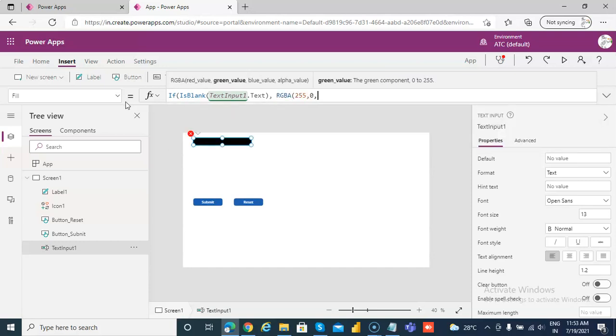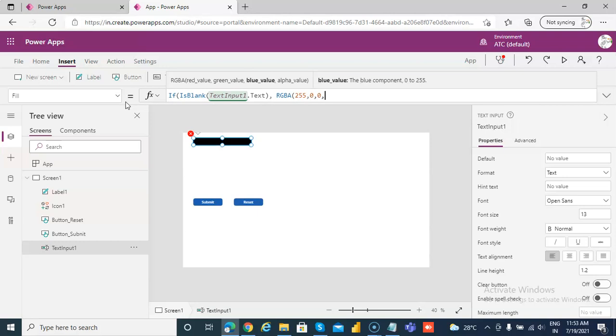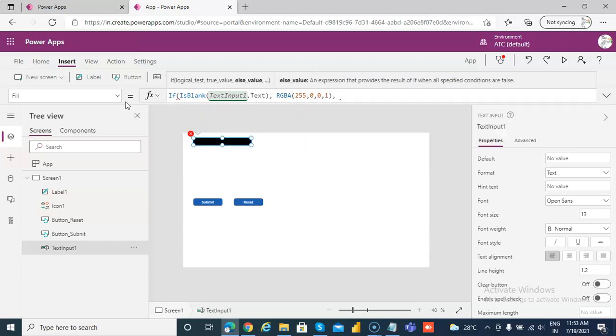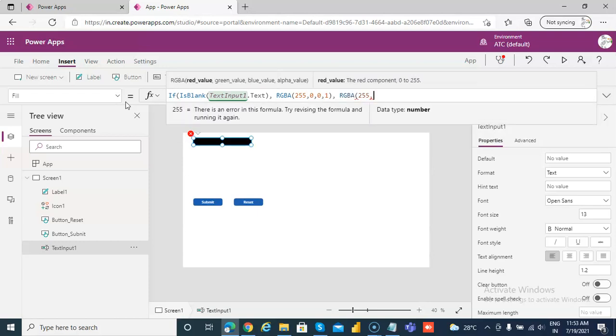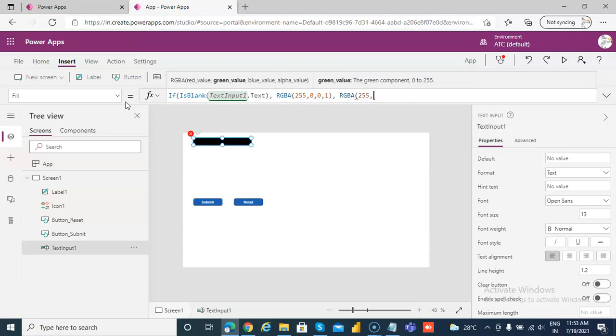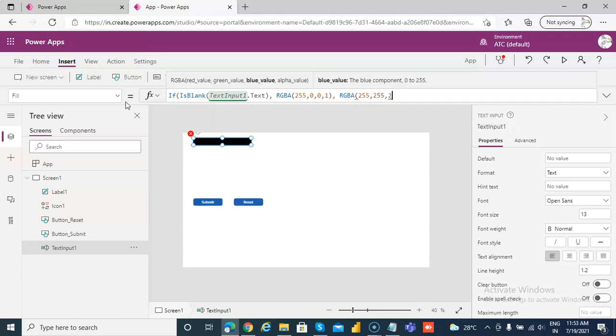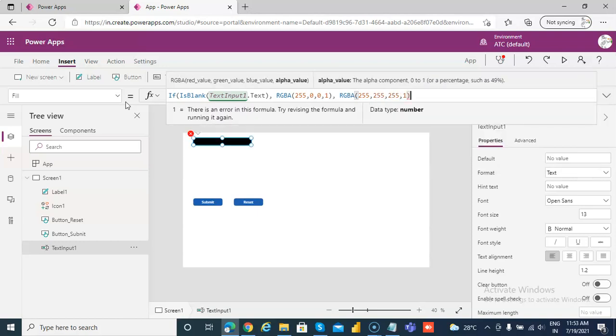RGBA 255, 0, 0, 1 - that's red color. Else RGBA 255, 255, 255, comma 1.